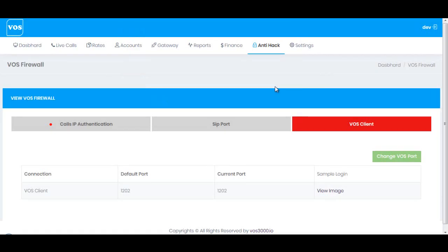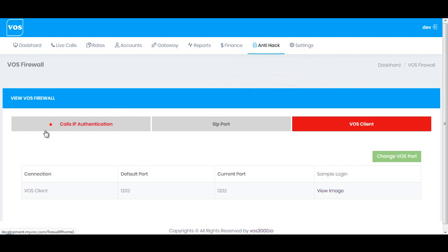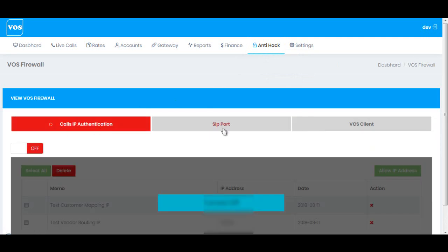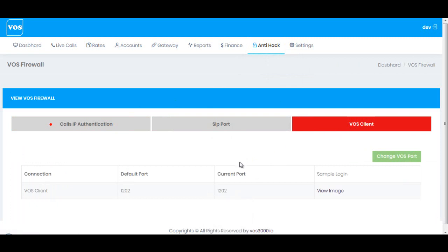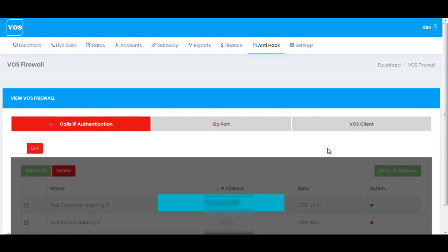To conclude this video: we have seen the firewall system in this new release, which is basically a three-layer firewall system. The first layer is VOS Anti-Hack, the second is VOS Firewall — which includes call IP authentication and SIP ports — and the third is the VOS Client Firewall, which is port-based. With this we end the video, see you in the next tutorial.